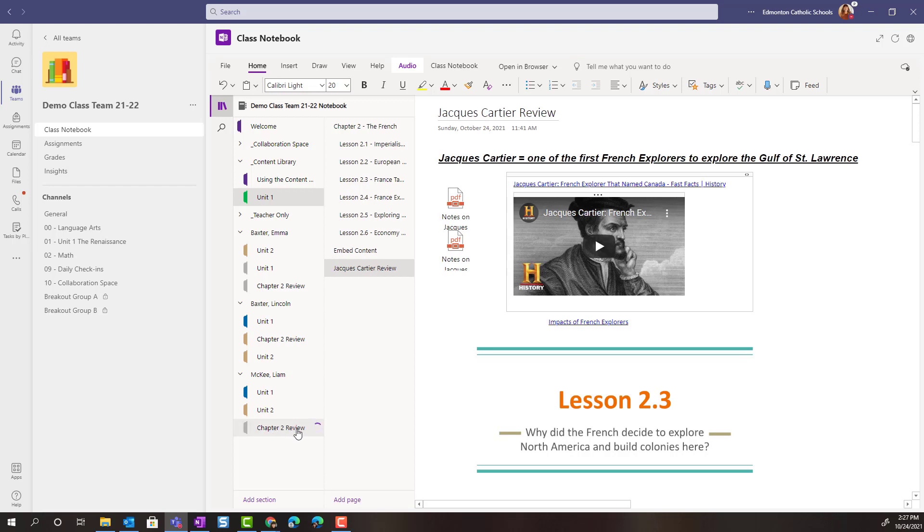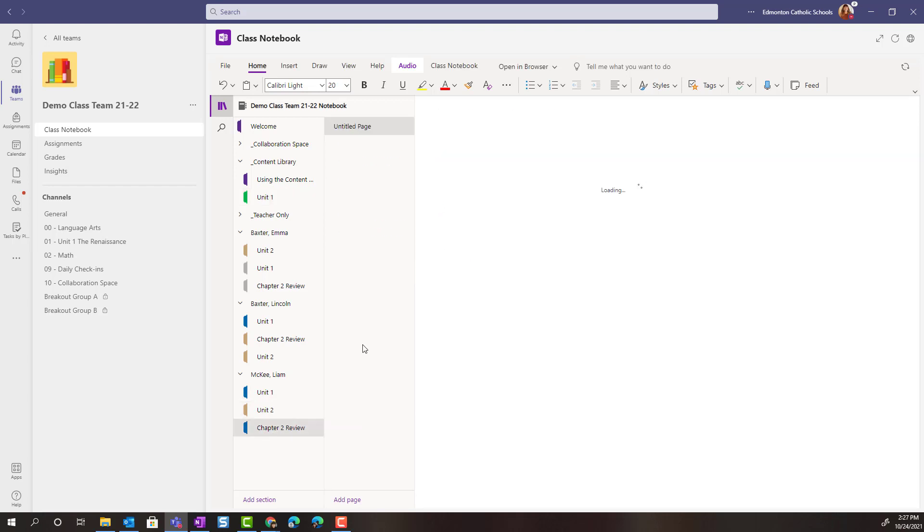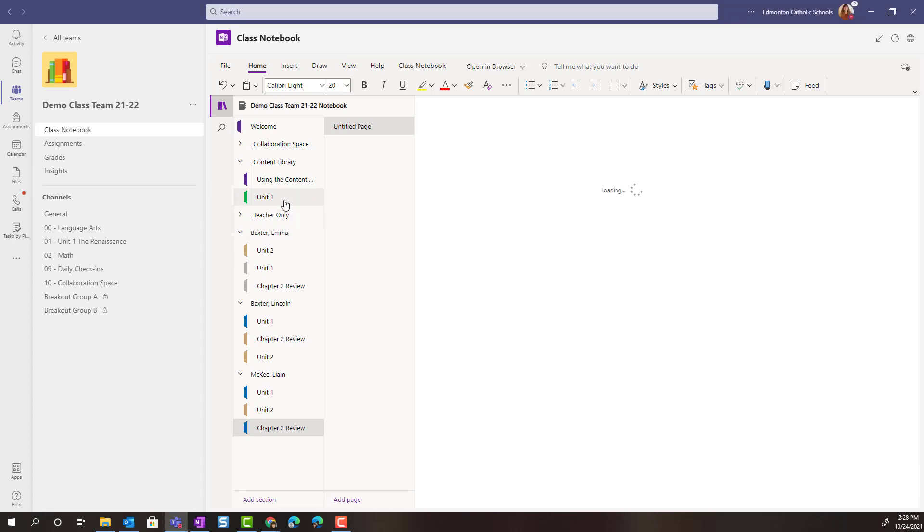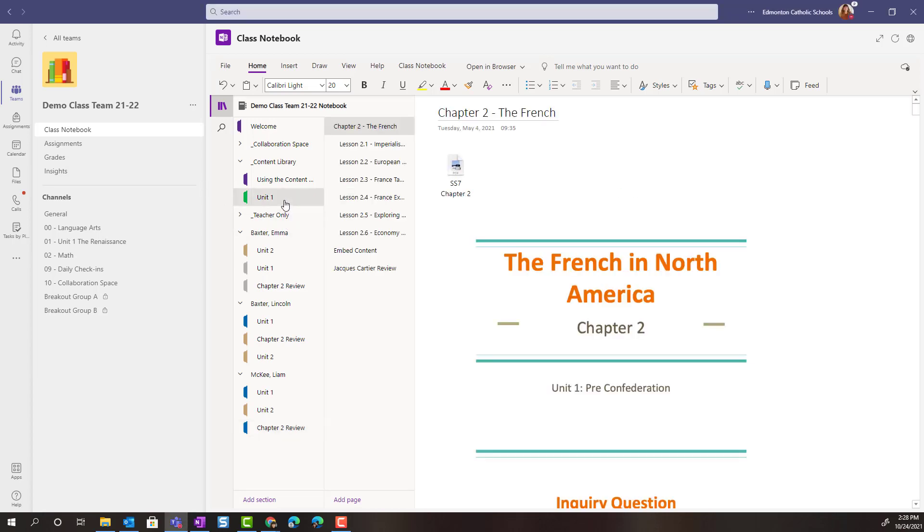Remember that it won't contain any content. It will be up to me to push out or distribute content or pages to the students' sections. Or students can always copy content from the Content Library to add to a section inside their OneNote Class Notebook.